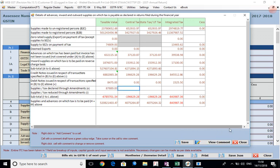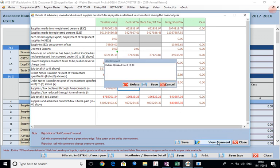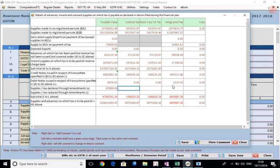You can also put some comments for this sheet, comments or notes for the sheet. This is only for memory purposes - you can put the comments, you can save it, and later on this will help you when you open the sheet again. This will not go in the return in any case.